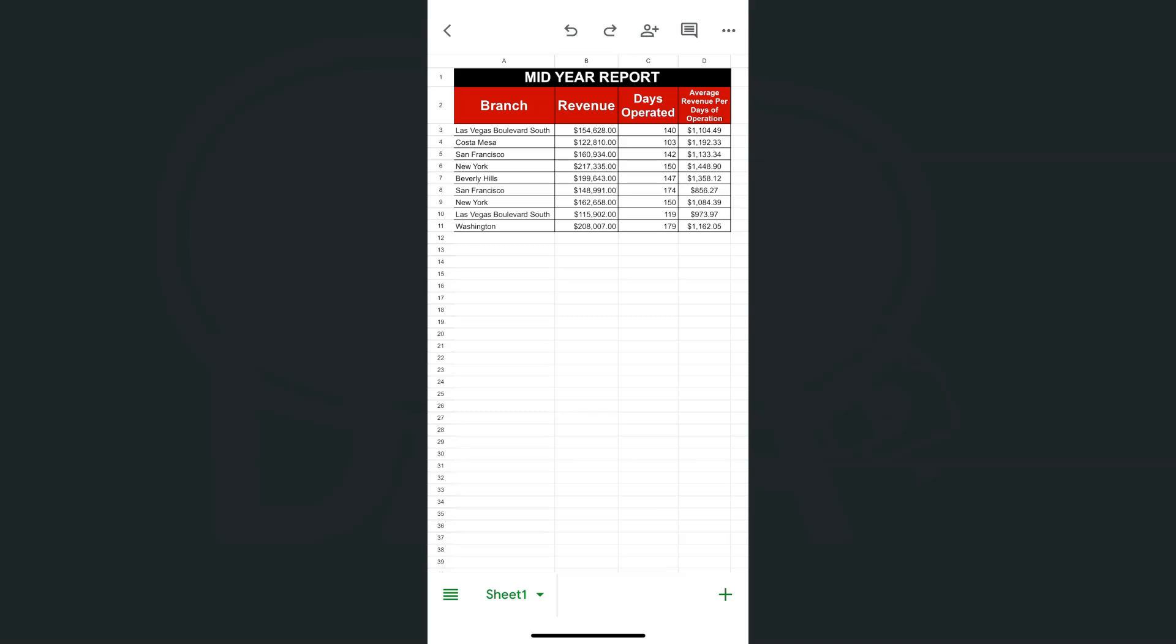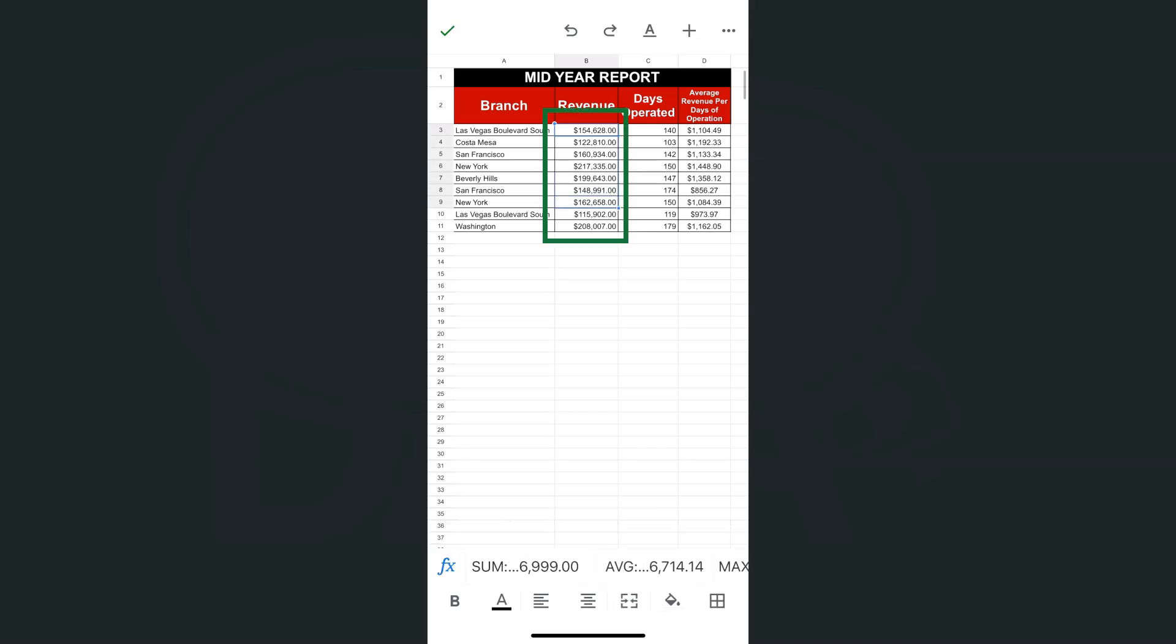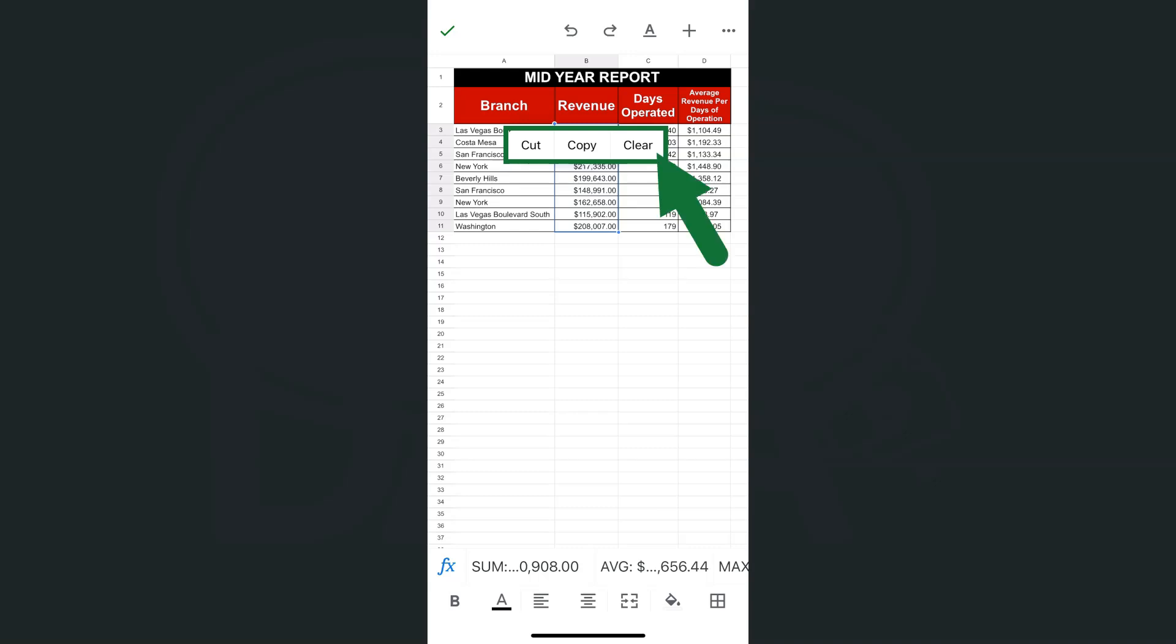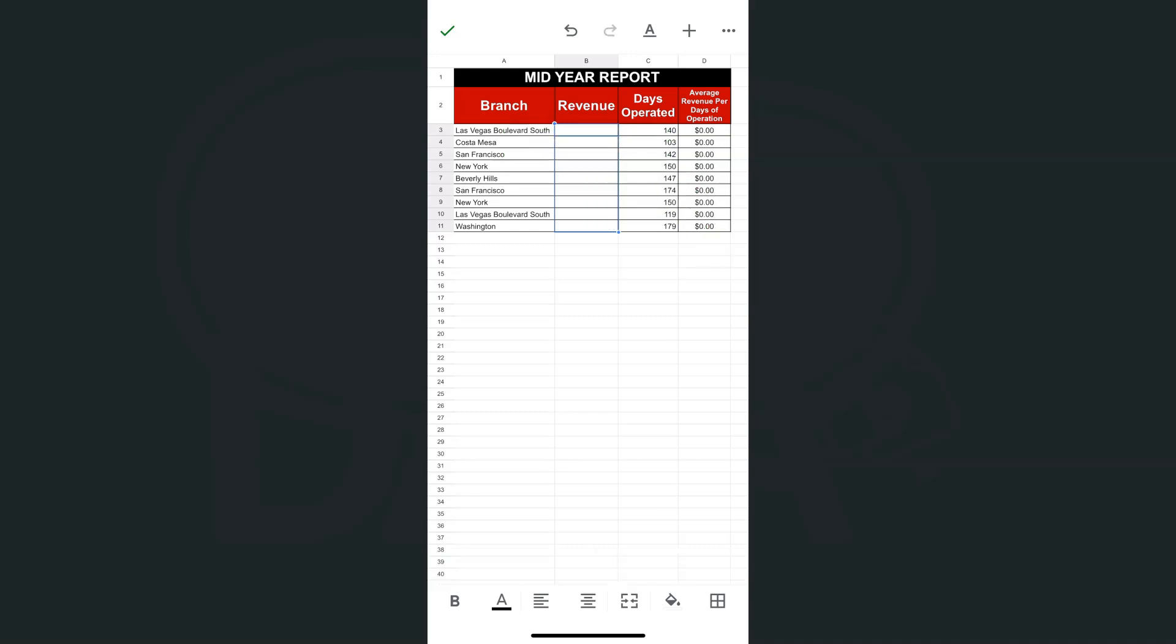To clear data, all you have to do is select that cell or group of cells where you want to clear it. Let's try this revenue column. If I select it and tap on it, you'll have the options of cut, copy, and clear. We're going to select the last one, which is clear, and there you have it.